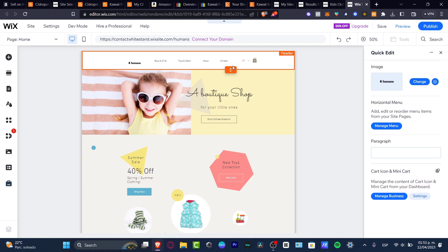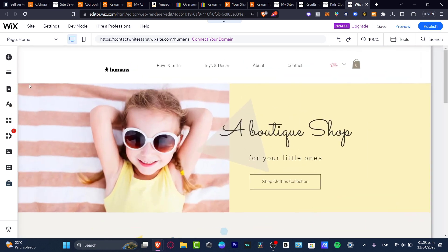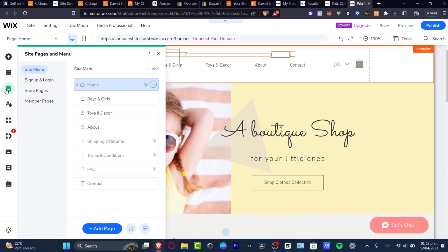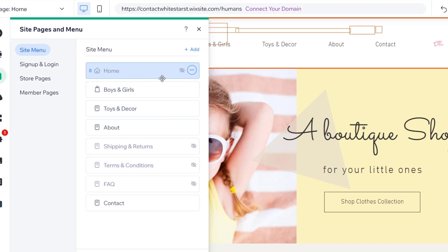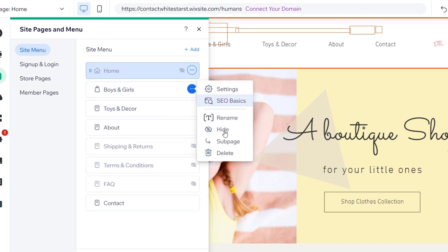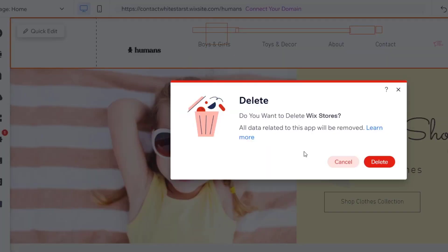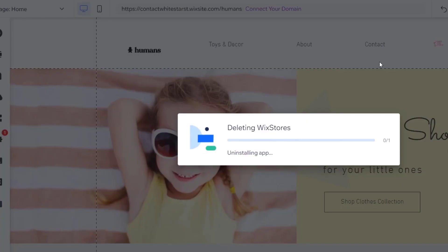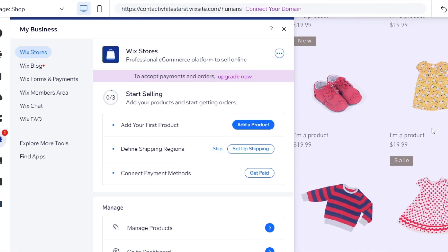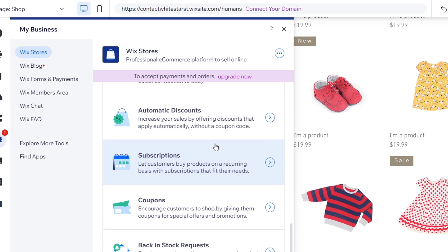In the Quick Edit section you can see boys, girls, record, about, and contact. If you want to edit your menu, go into your pages and store, then 'Pages in Menu.' Here you can edit — for example, I don't want boys and girls, so I'll delete those and only keep toys, decors, about, contact, and maybe a policy page. Under my business section I have the Wix store and need to start setting up selling.